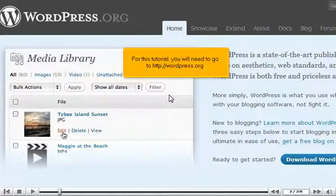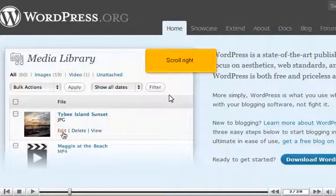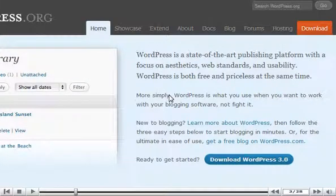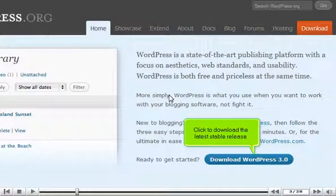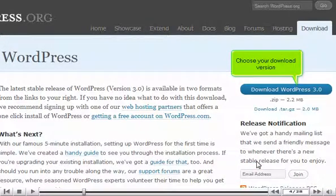For this tutorial, you will need to go to wordpress.org. Scroll right and click to download the latest stable release. Choose your download version.